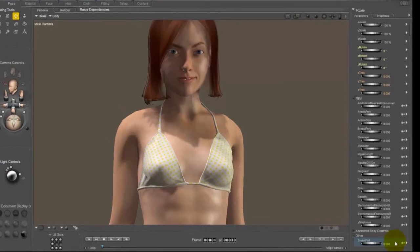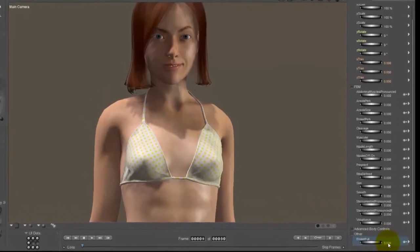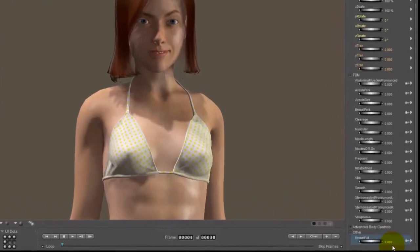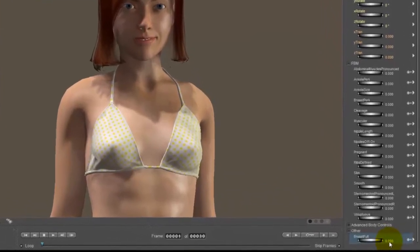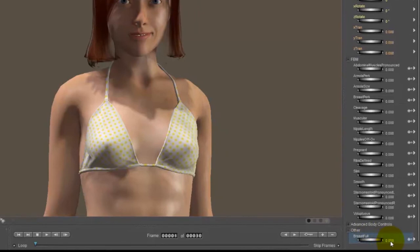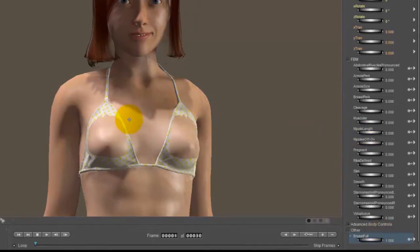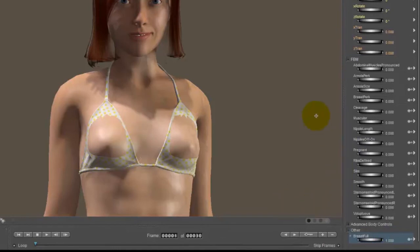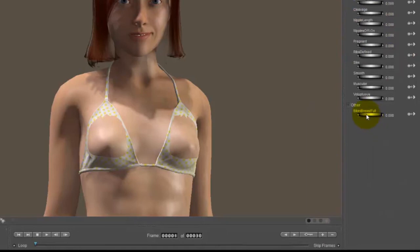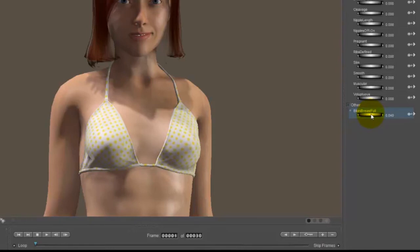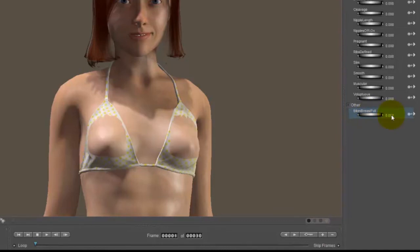So what I've done is I've created a full body morph for Roxy to demonstrate this. I've created the morph called breast full, and I'm going to go ahead and dial that to one. And as you can see, the bikini is not automatically following it. Now I've created the morph in the bikini as well, but I accidentally on purpose named it a different name. Now if I had named it exactly the same name as it was in Roxy, the bikini top would automatically follow. But I wanted to show you how to set this up if for some reason you need to have morphs with different names.